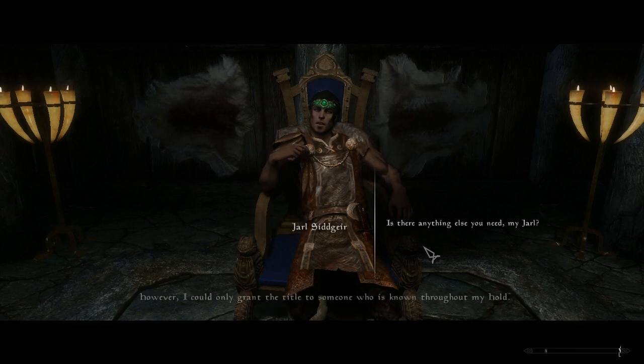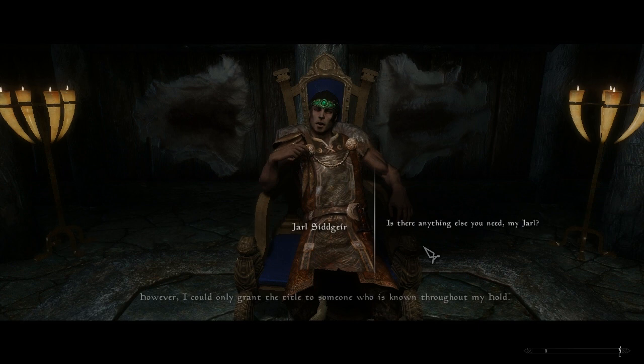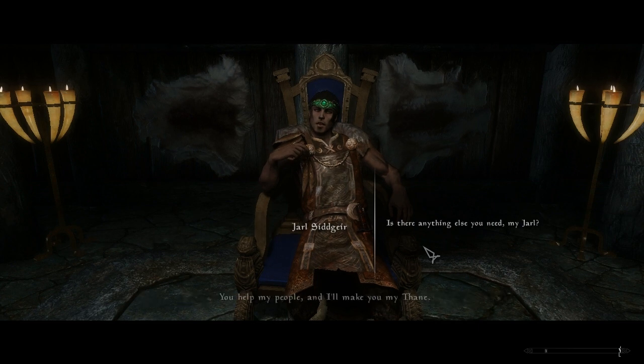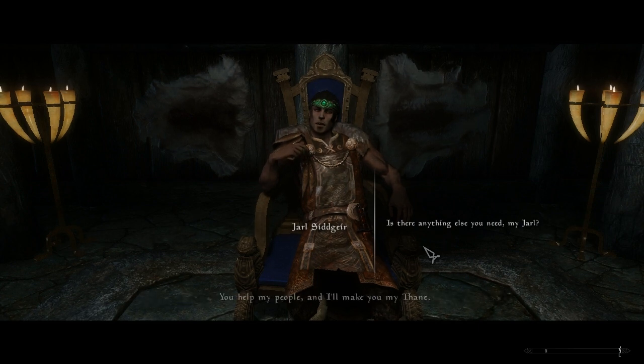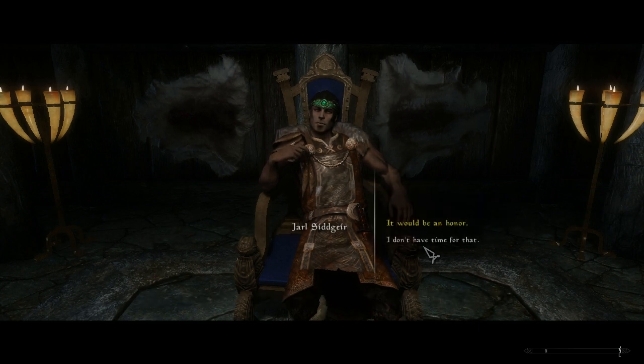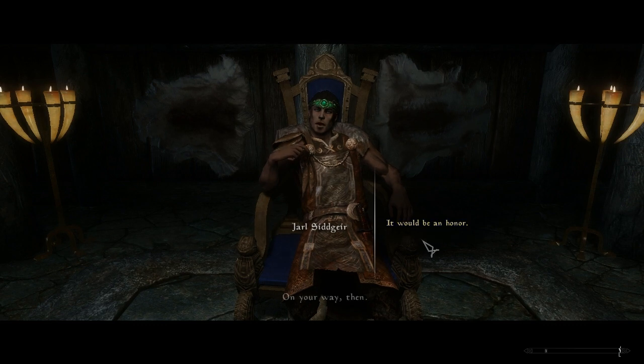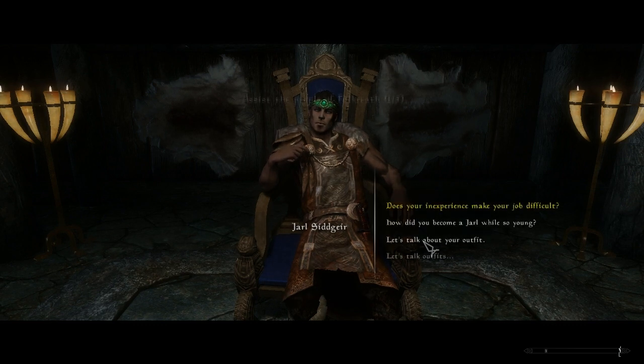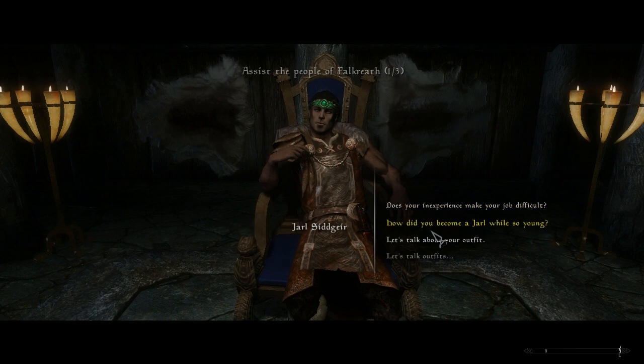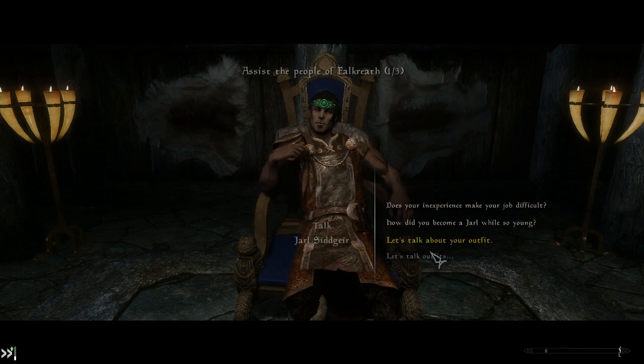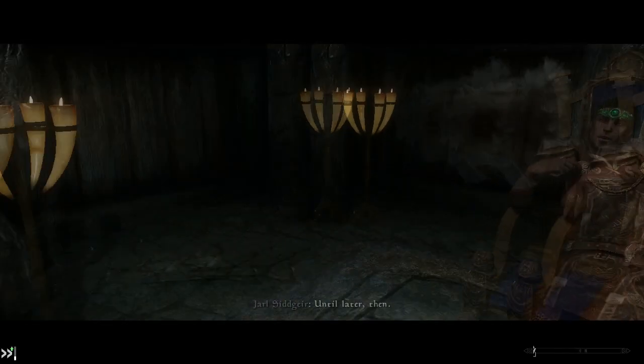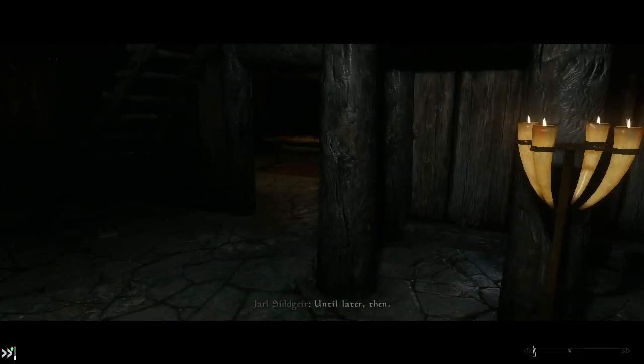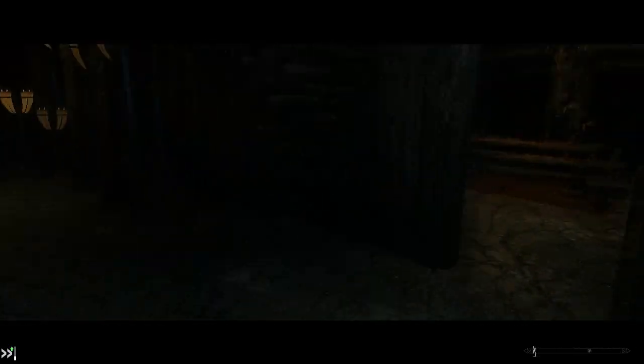There is room in my court for a new thane. It's an honorary title mainly, but there are a few perks someone like you could make use of. However, I could only grant the title to someone who is known throughout my hold. You help my people and I'll make you my thane. On your way then. Yeah, so in my current playthrough I'm gonna build a house, the one that overlooks the lake.